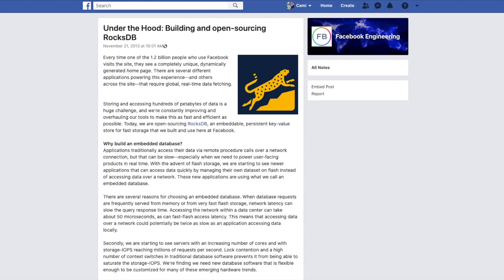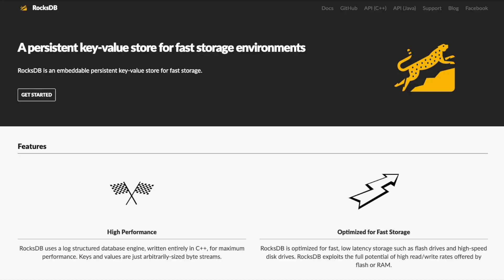RocksDB is developed and maintained by the Facebook database engineering team and is used in a number of back-end systems within Facebook.